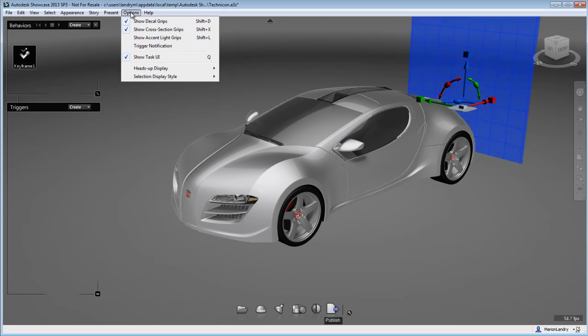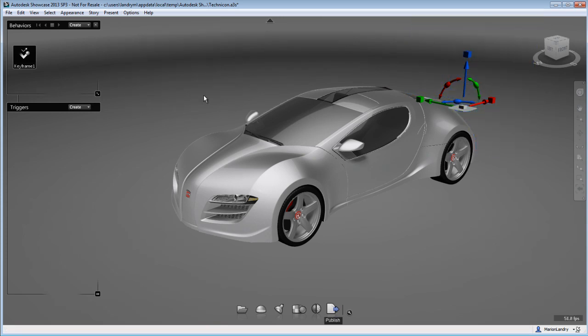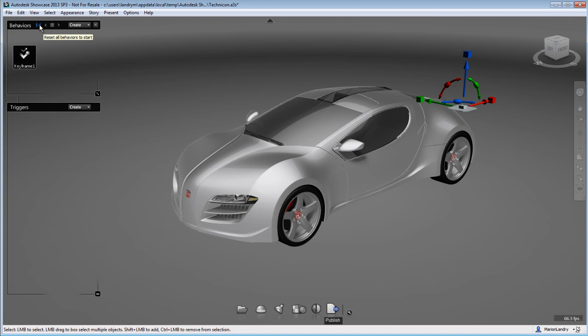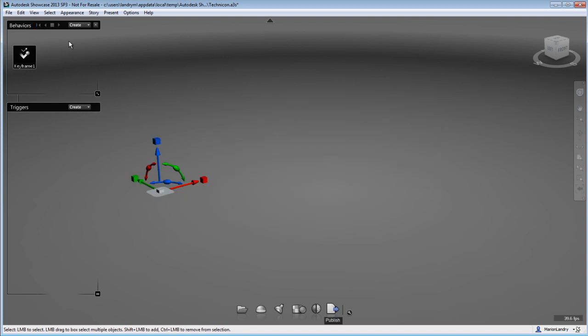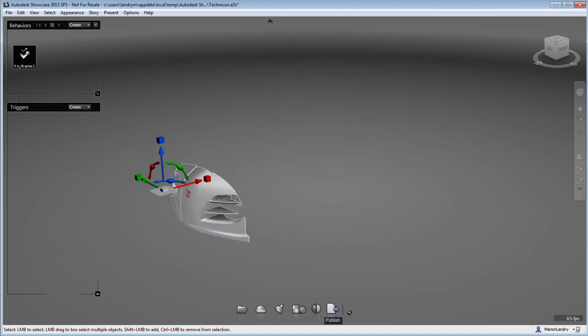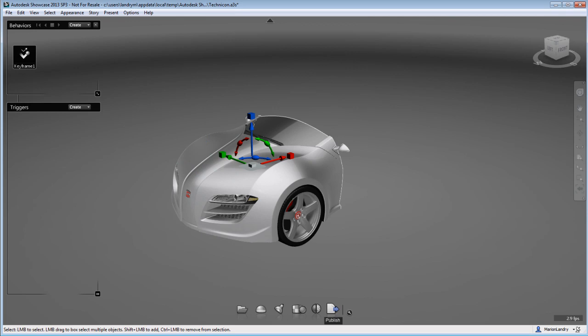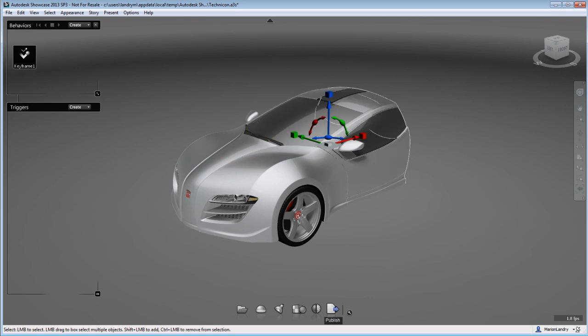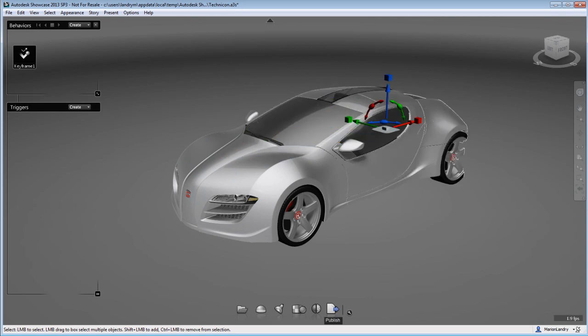Now the cross-section is still visible and I want to make it invisible to the scene. So I don't want to see the cross-section, I only want to see the animation. So I also have playback options in the behavior menu and I can hit play.